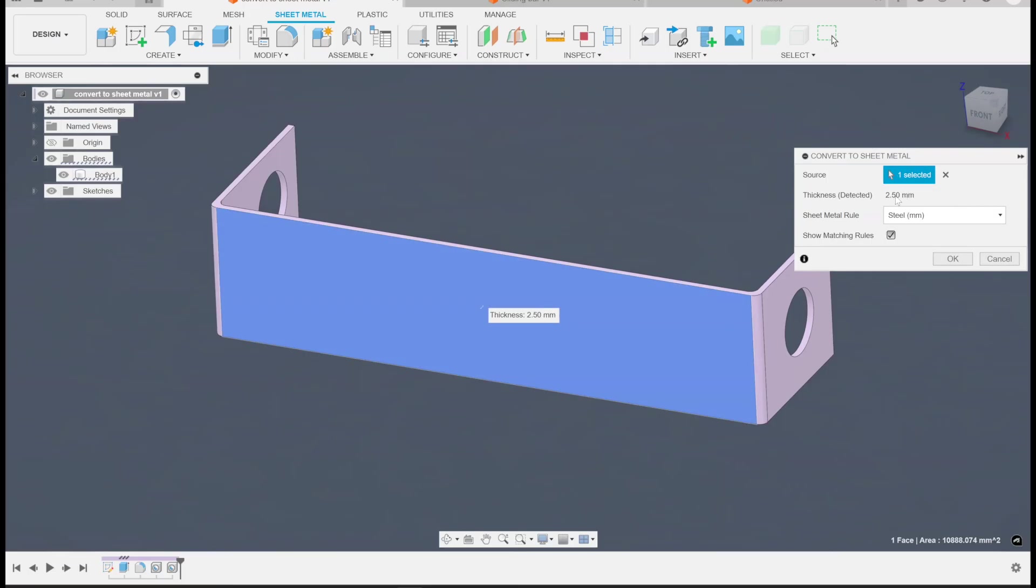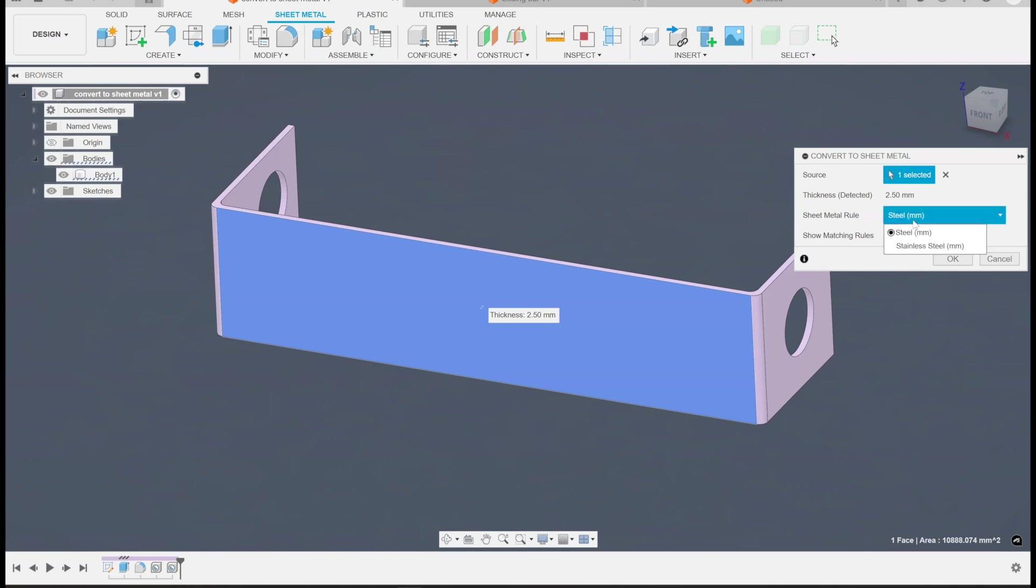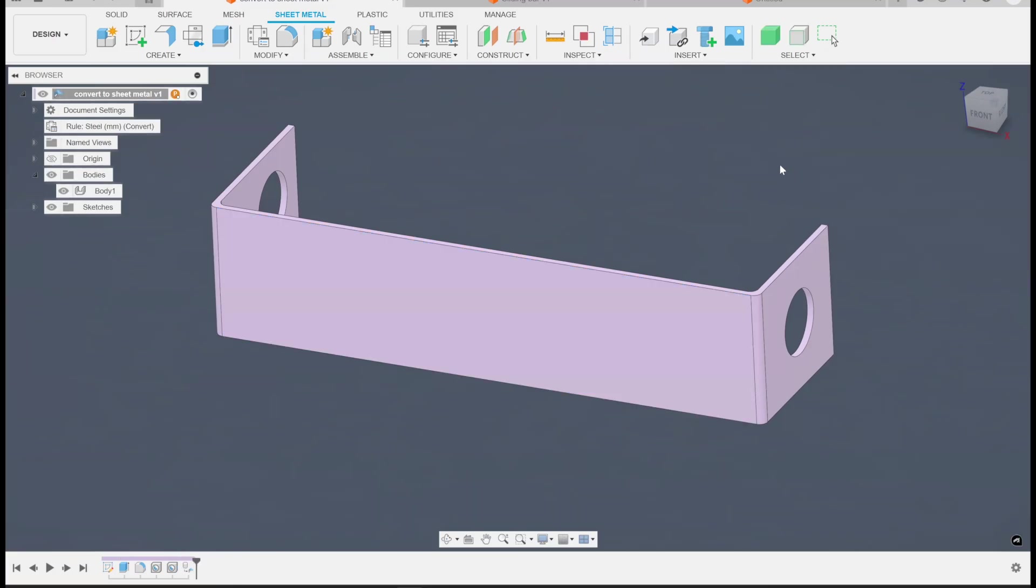So thickness detected two and a half millimeters. That's true. I set it up that way. So the sheet metal conversion tool will kind of figure out what you're doing or what the part is like as it's coming in. So let's take a look, and it says show some matching rules. So steel millimeters, I have an existing default rule that matches this. Let's just see what happens when we convert it.